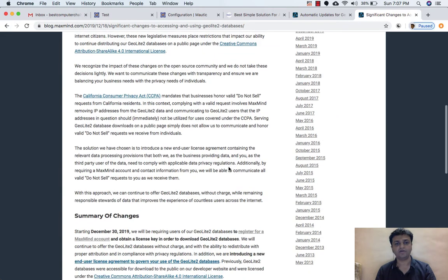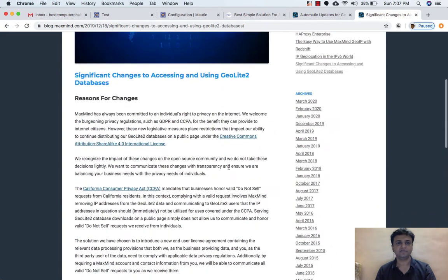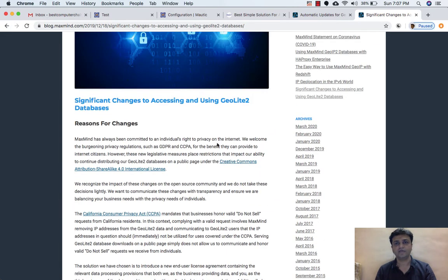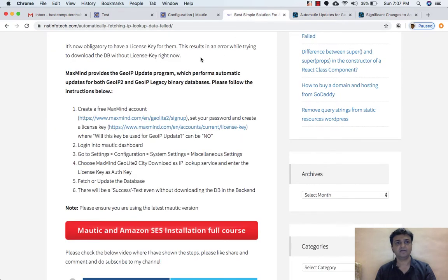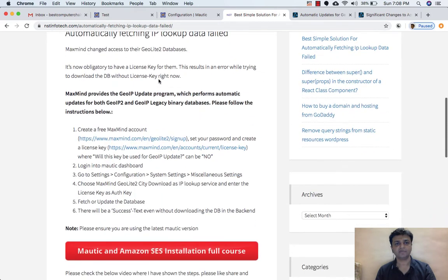I will not read all the document — you can go through it if you want. They have given steps to update, but I tried those and was not able to do it successfully. So I found some other way in which I was successful, and I wrote an article on my website. I will share that URL in the description.